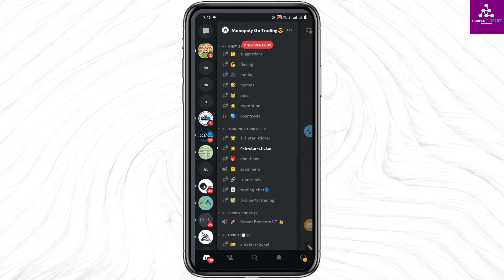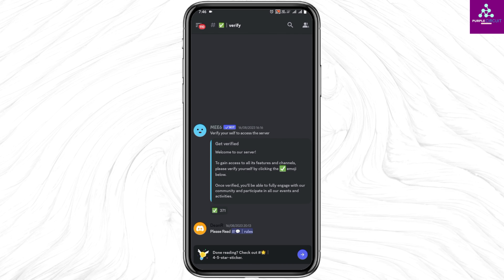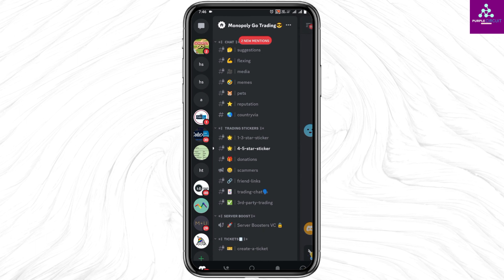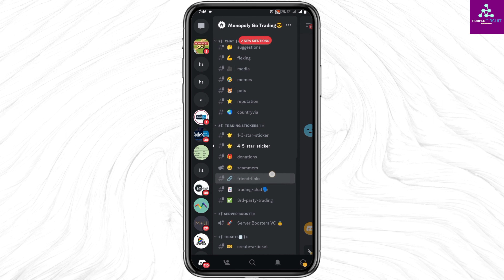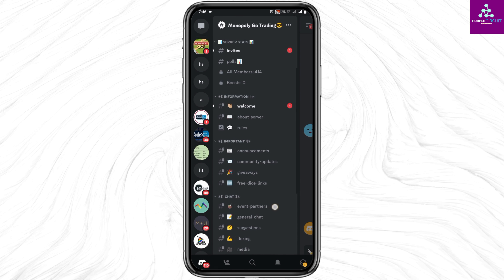This will redirect to your Discord app and you'll get an invitation. Make sure to accept the invite, and then you'll be linked to the Monopoly Go Discord. From here you have different trading stickers, trading options, tickets, and various chat options.